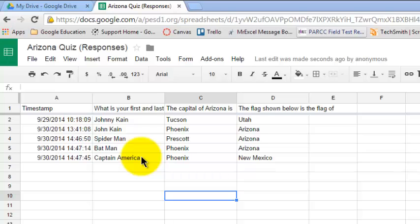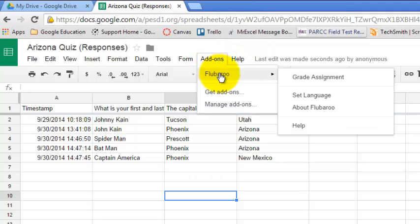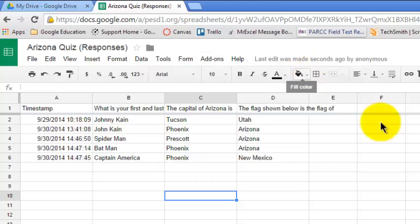So now I want to grade the quiz with Flubaroo. I'm going to click Add-ons, point at Flubaroo, click Grade Assignment.